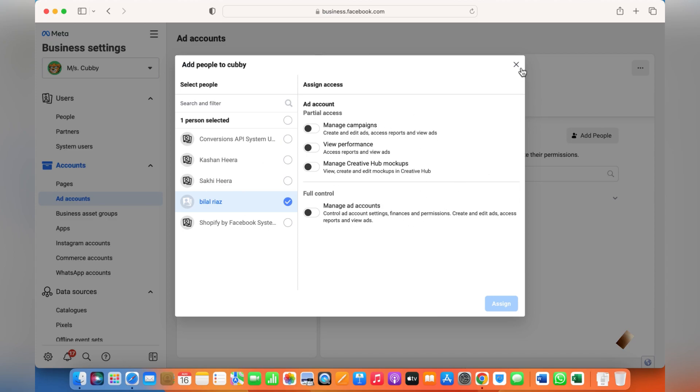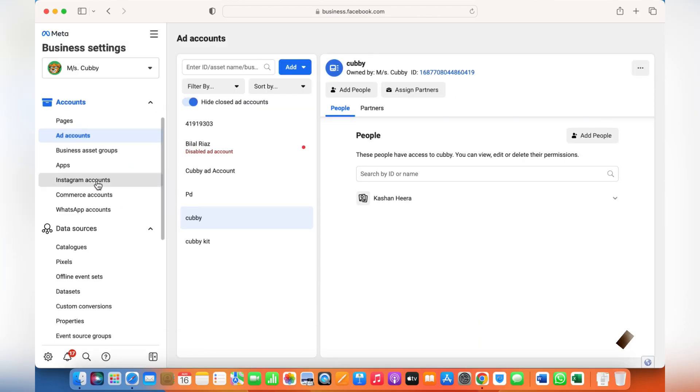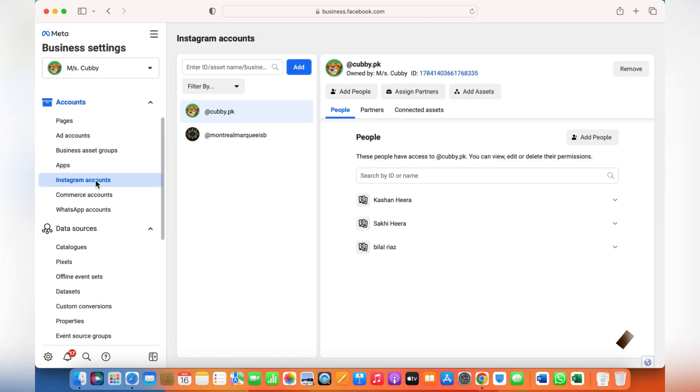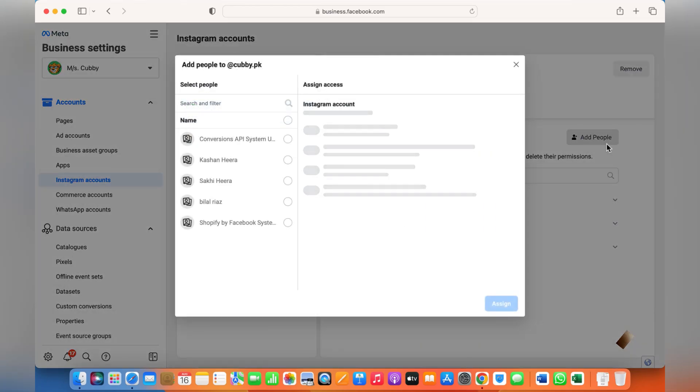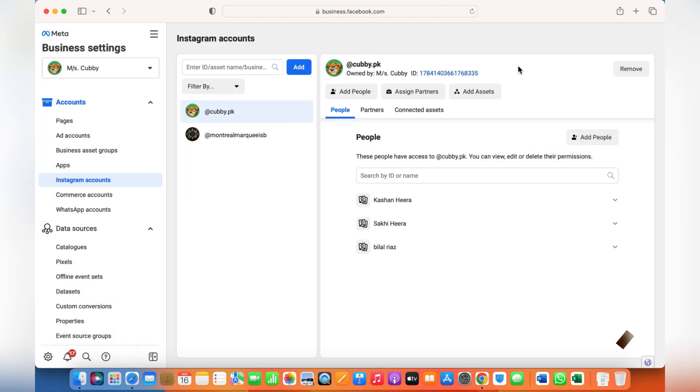Similarly, the same happens with Instagram. Add people and give access to the person. The person will be shown over here once they can manage your content, messages, community, ads, or insights.